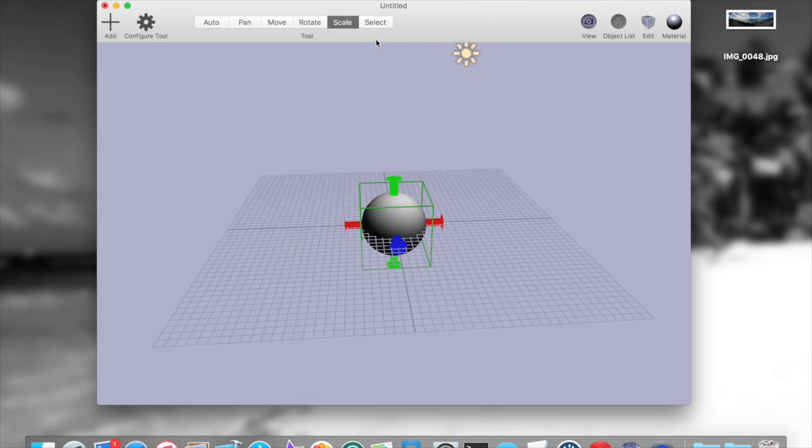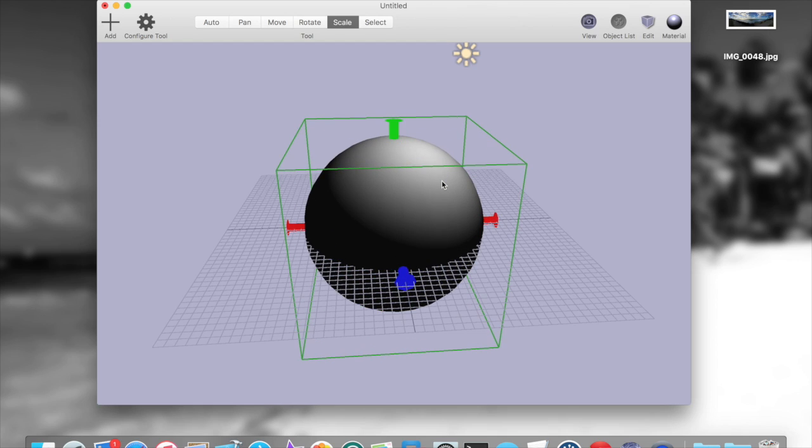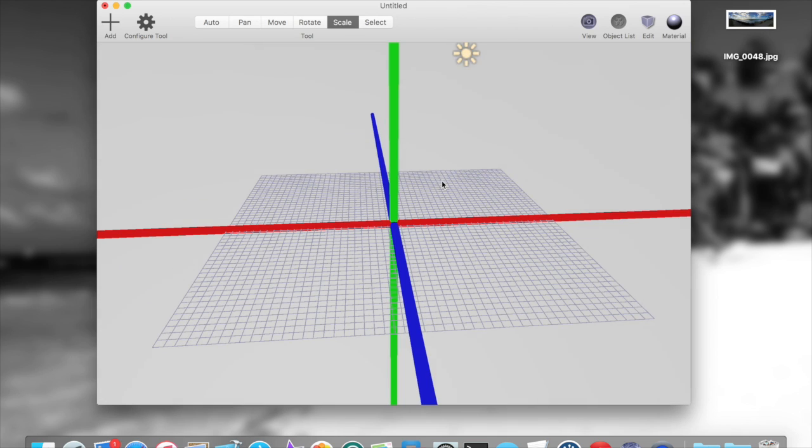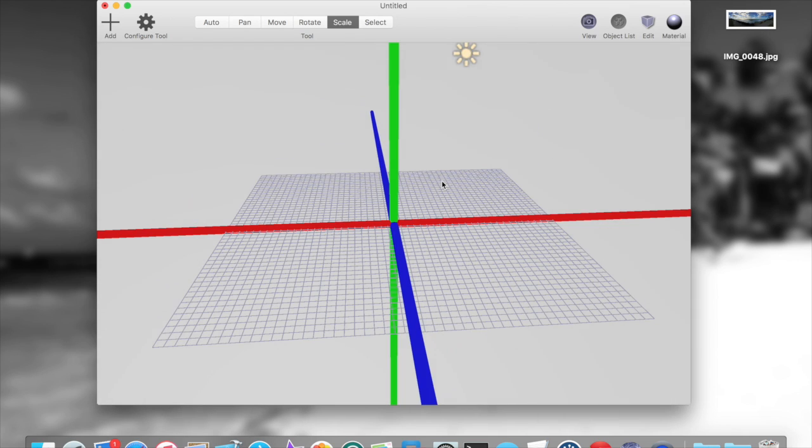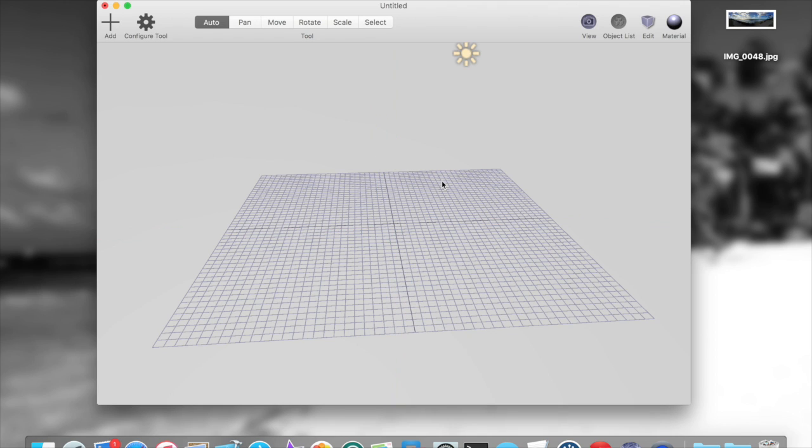Then you want to go to the scale tool, and you essentially want to uniformly scale the sphere as high as you possibly can, but high enough such that you're inside of the sphere.